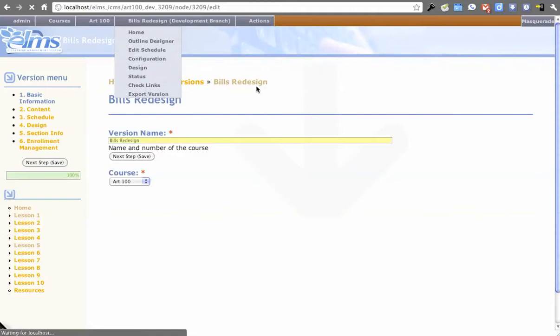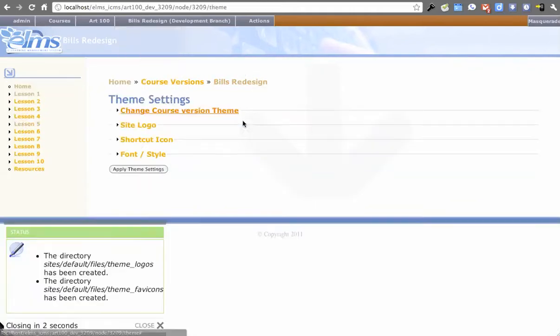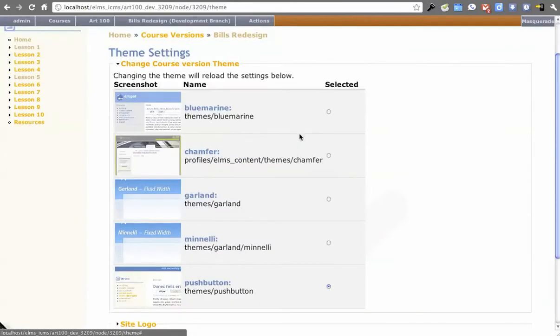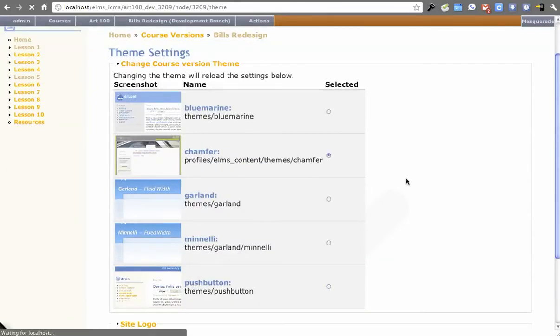Design, that lets you change the theme and add some additional settings in, which we'll probably change that to the word theme in the future. But if I wanted to switch over to Chamfer now, I can click that. It'll balance the Chamfer.